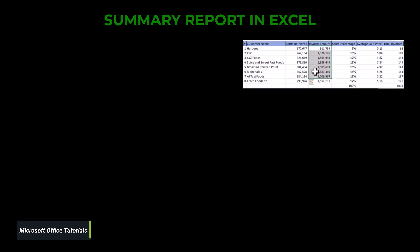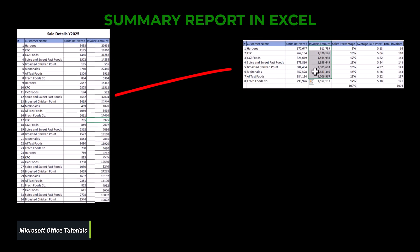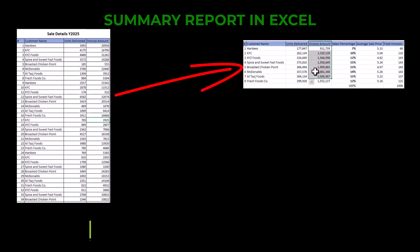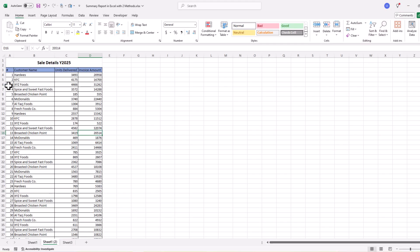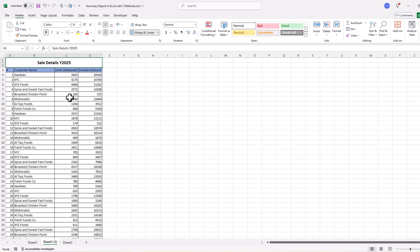In this video we are going to discuss how we can create a summary report from data in Microsoft Excel. We will discuss two methods that we can use to create a summary report in Excel. Let's get started — here we have detailed data that belongs to sales for year 2025.